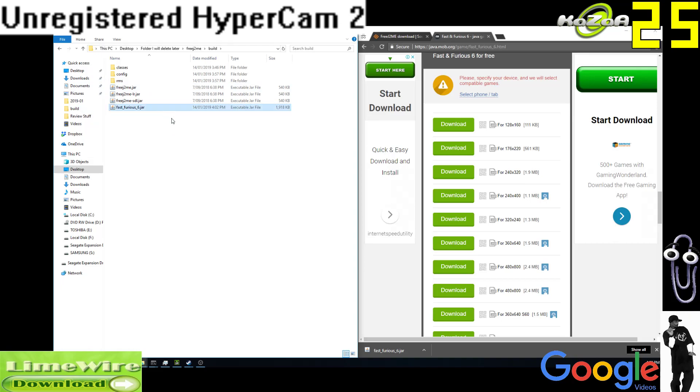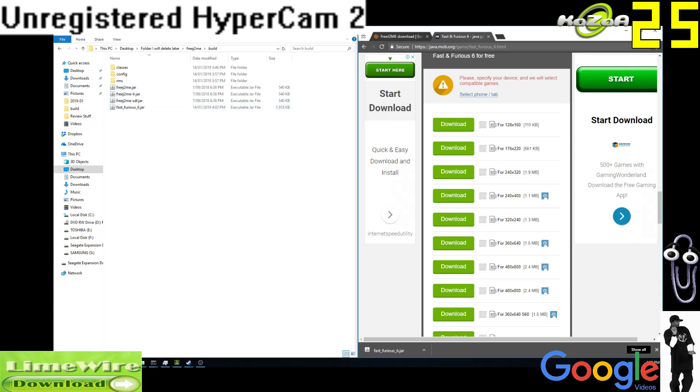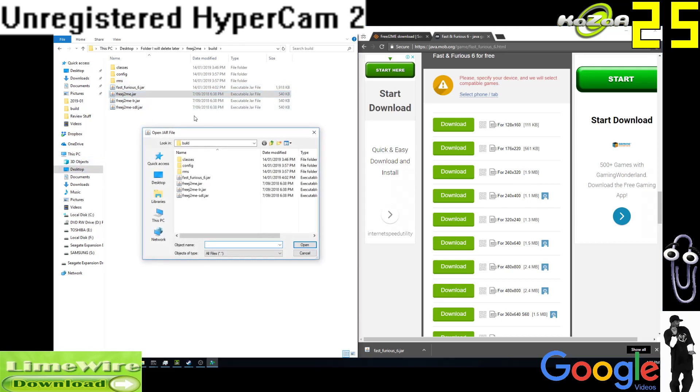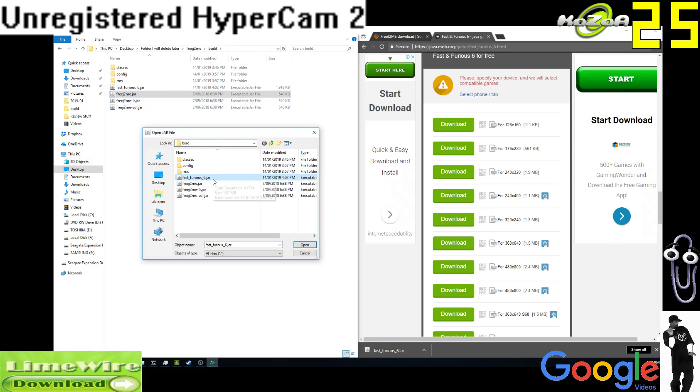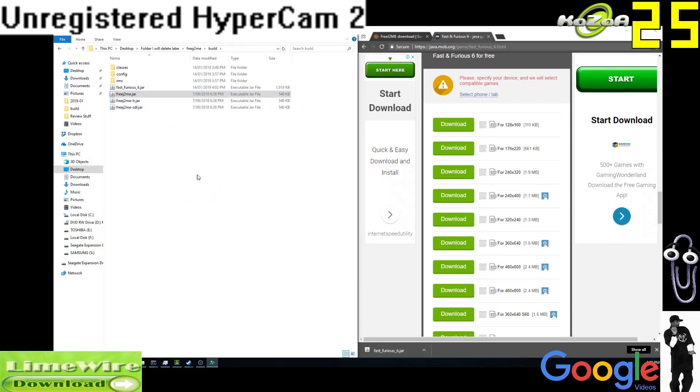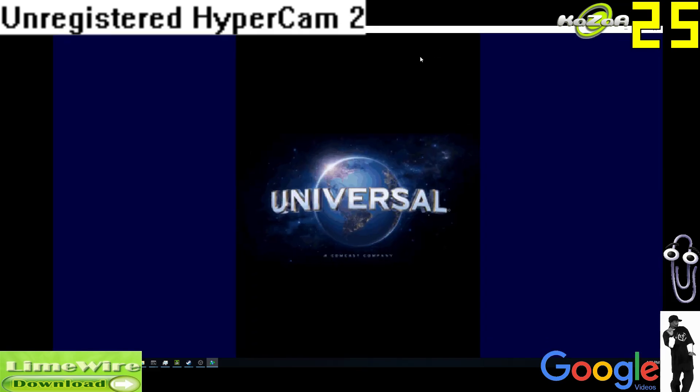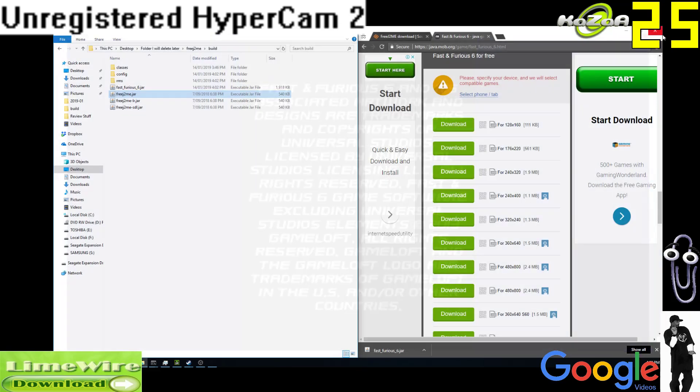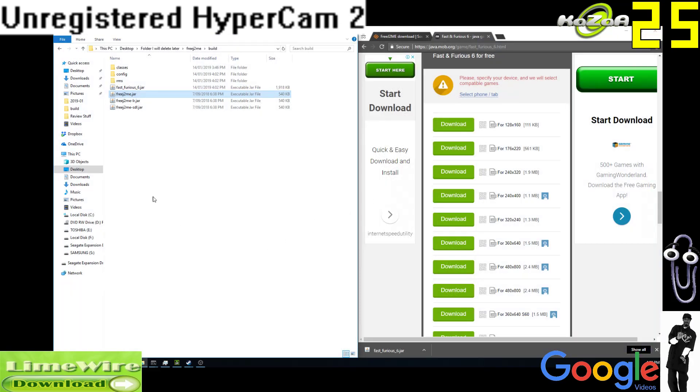What we want to do now is open FreeJ2ME.jar, and then we have it here, Fast and Furious 6.jar. So I'm going to open it and it's a Gameloft game, which is always cool. Universal. And I'm actually going to close it now.